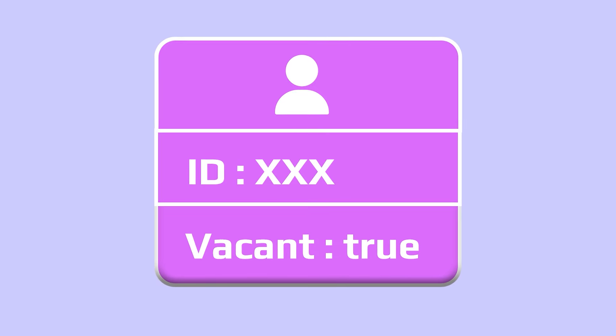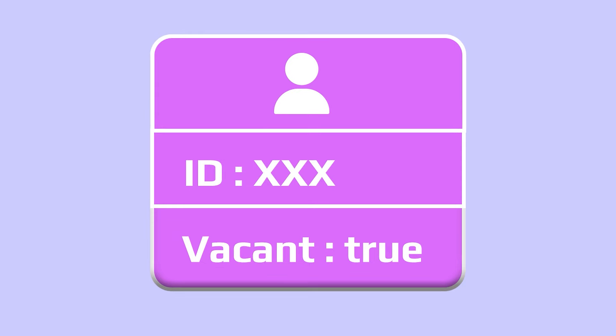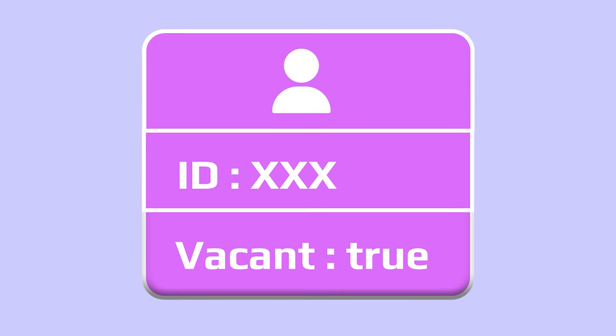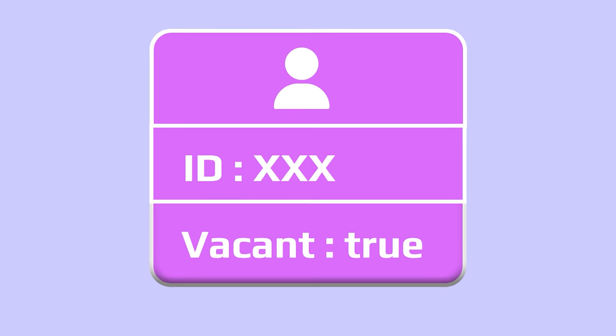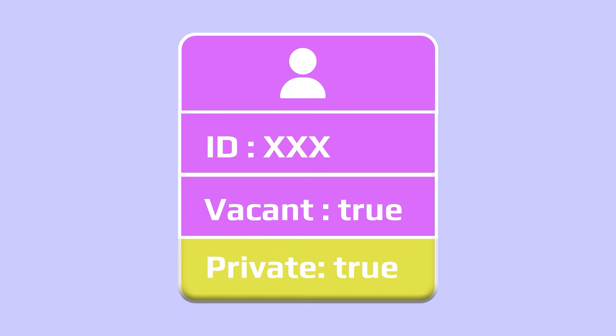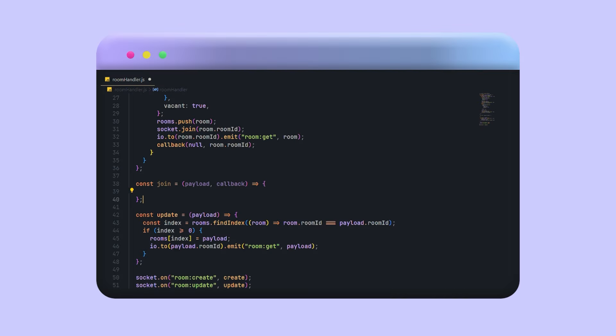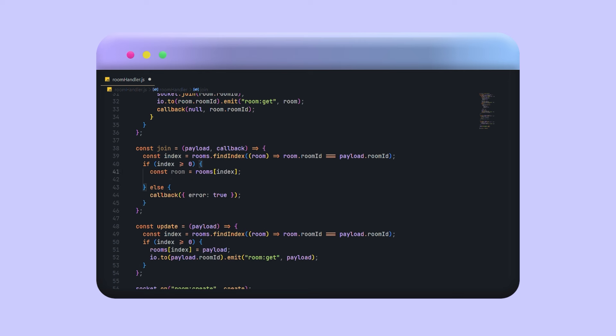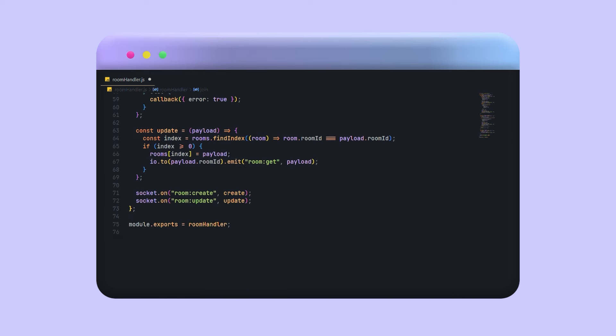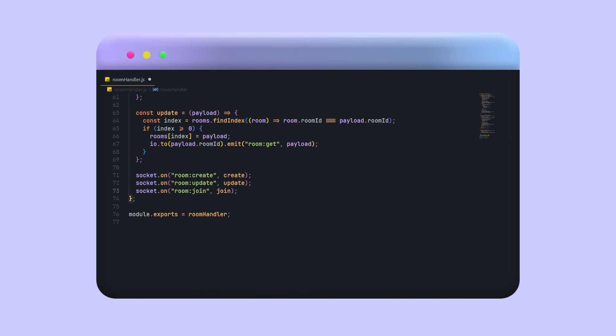Currently any user can join the room if it's vacant. To solve this I will create private rooms for those who click on play with a friend button. Okay it's done. Now let's test the game.